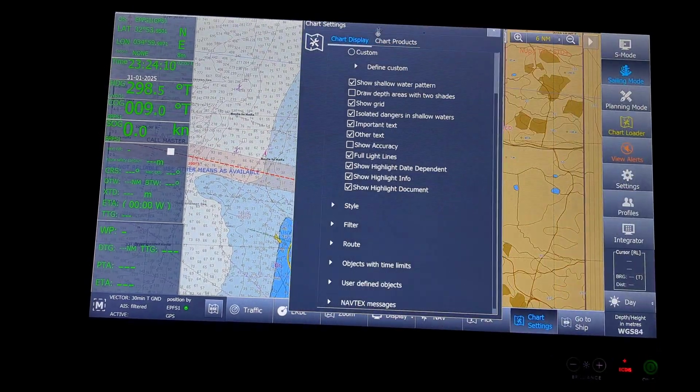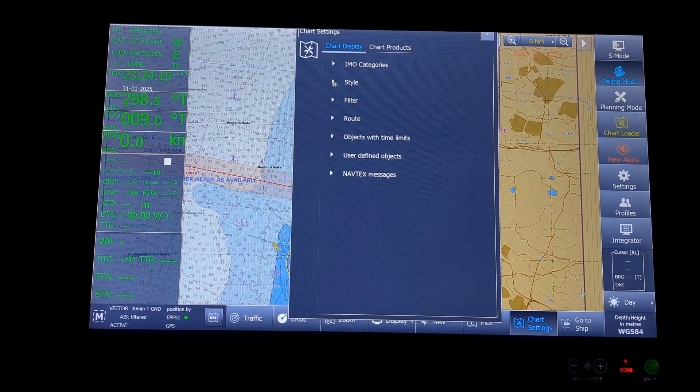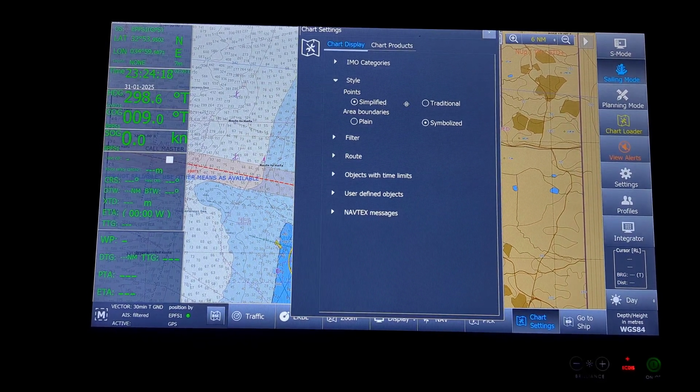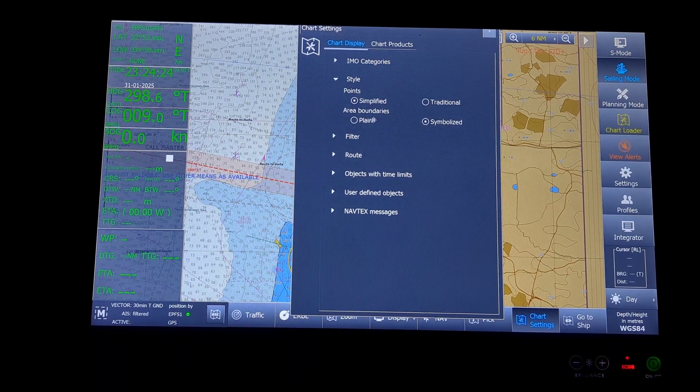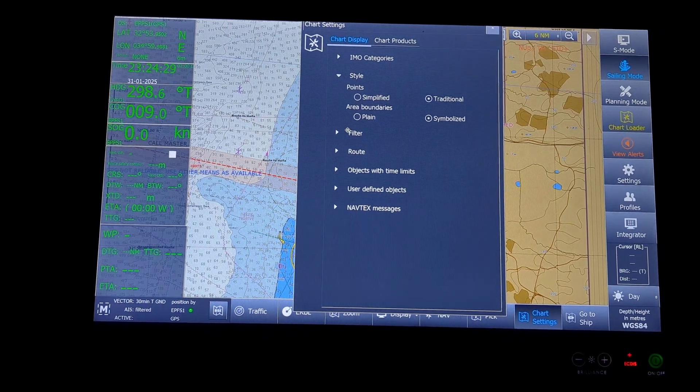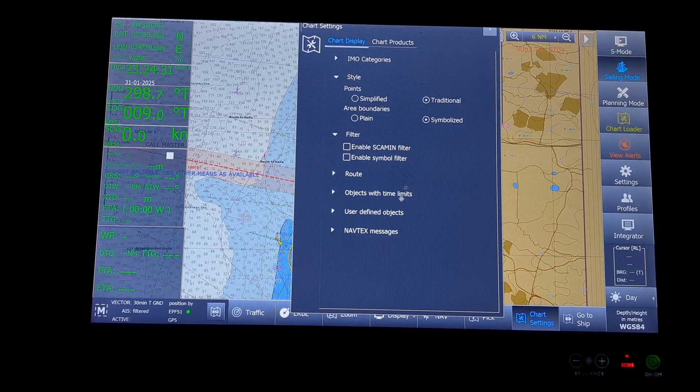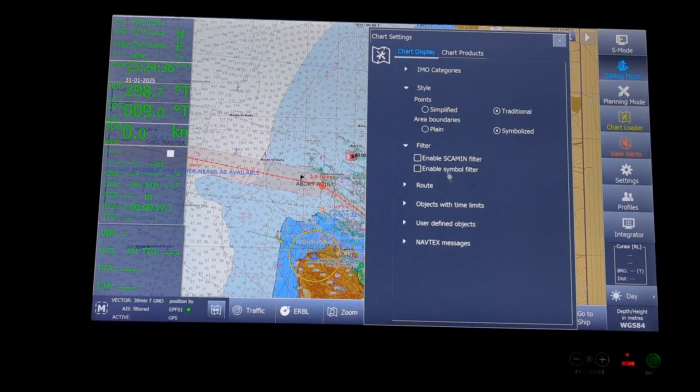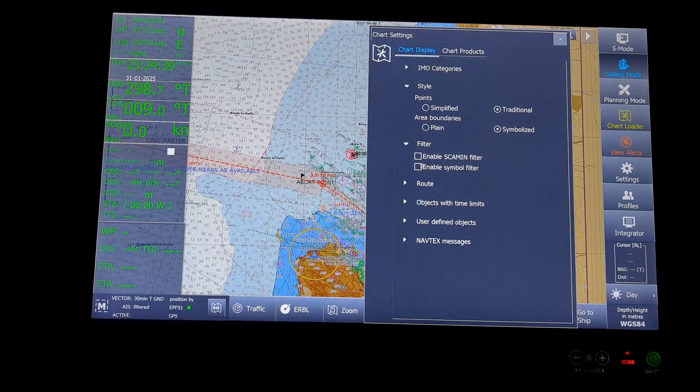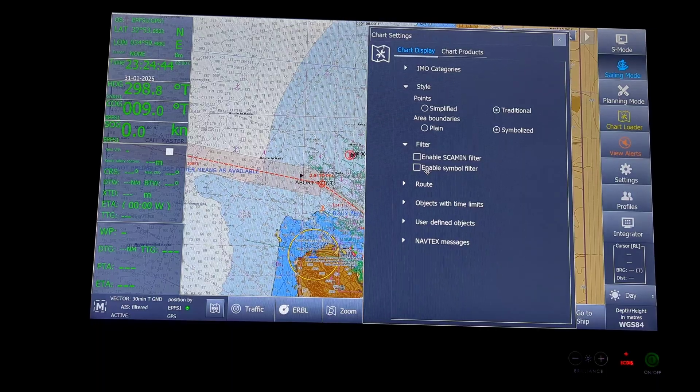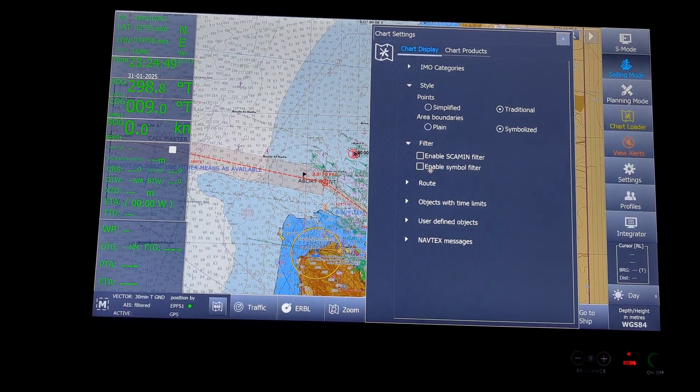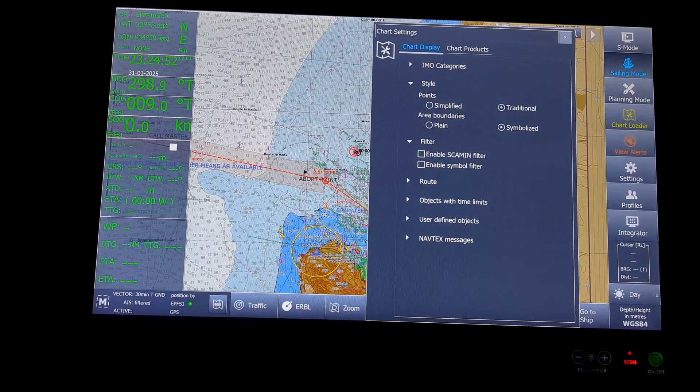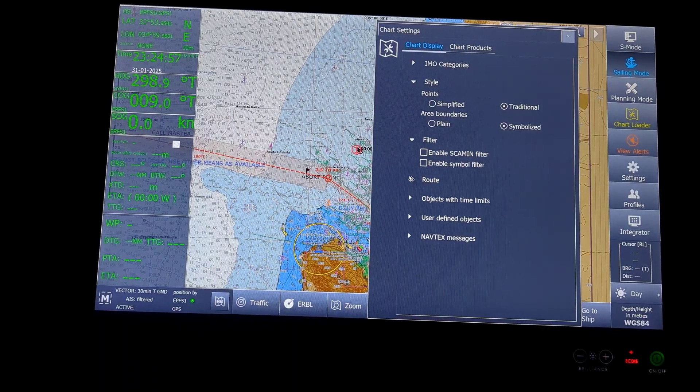Then the things that come up under chart display will be style. You can have simplified or traditional points and area boundaries as symbolized or plain. We will keep it as traditional and symbolized. Then the filters. The SCAMIN filters and enable symbol filters. SCAMIN is basically your scale minimum. If I keep the SCAMIN on, what happens is, for an appropriate scale, they will try to take out objects that are going to clutter the screen. If I keep this on, what happens is, I might miss out some options. It is basically good enough to keep the SCAMIN filter as off.